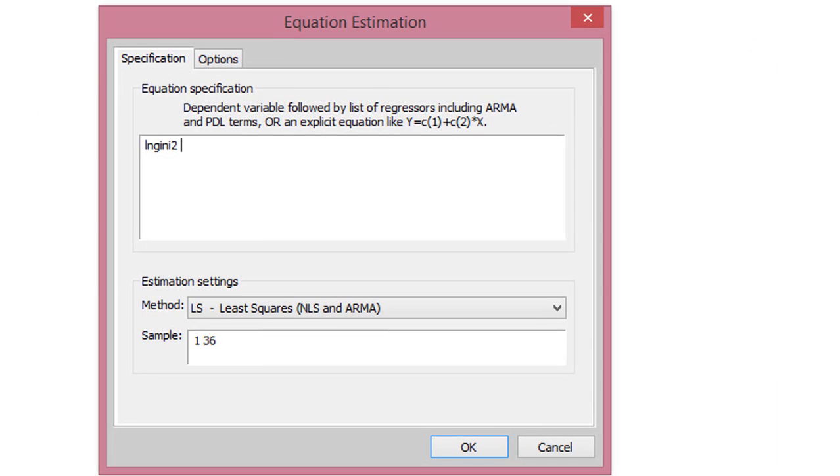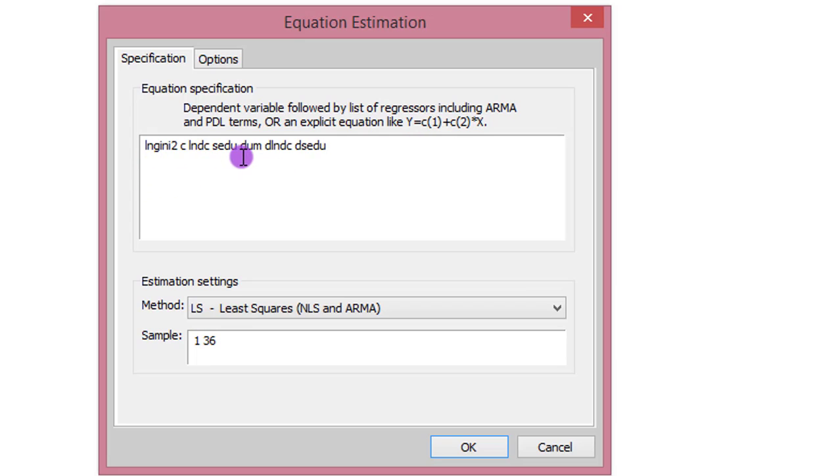Including the dummy variable and interaction terms. You can see here that the respecification includes now the dummy variable and the two interaction terms. Estimation technique is still least squares. I click OK.